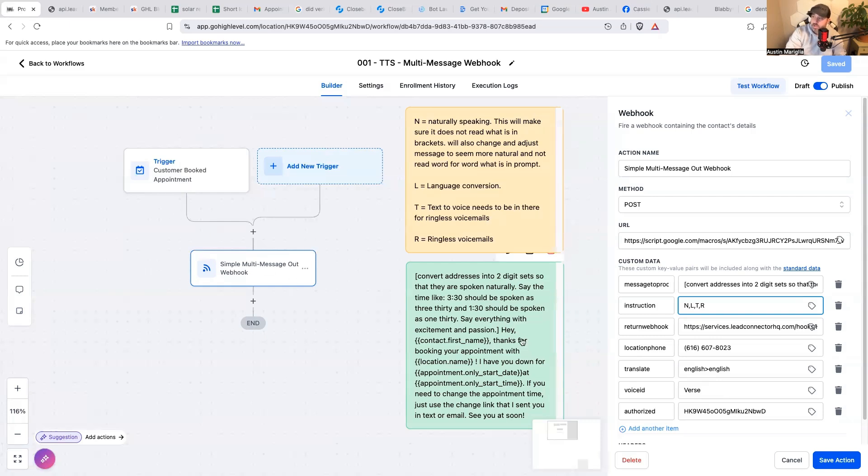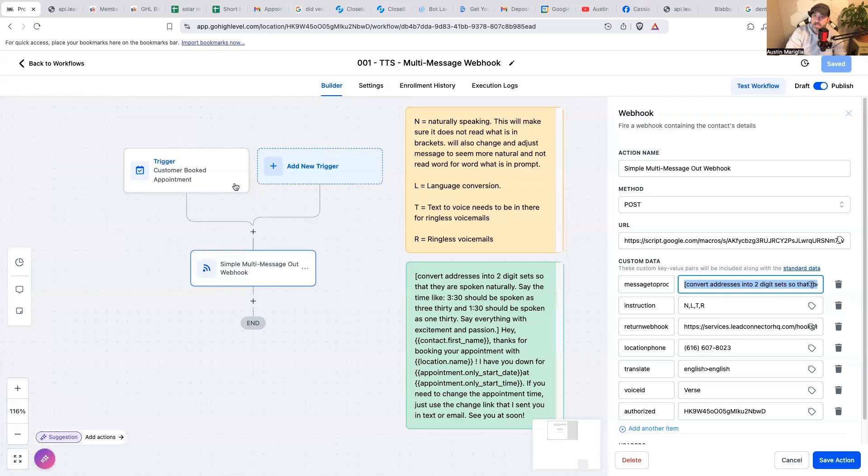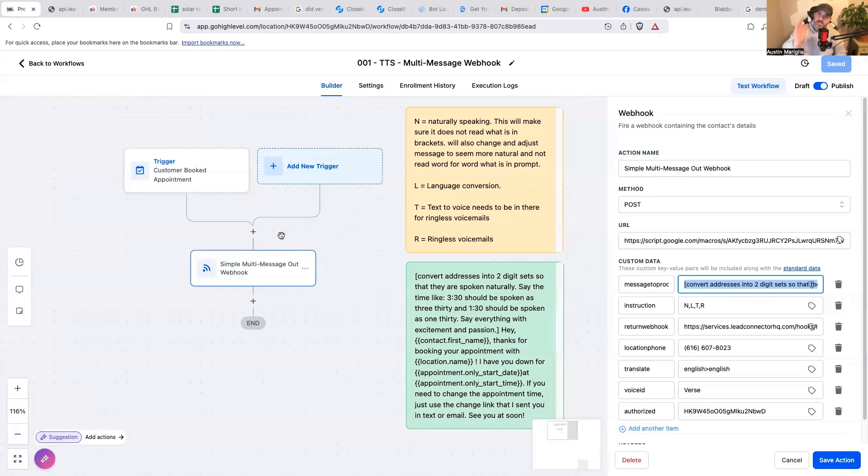Basically everything, whatever you want the message to say would just go right in this prompt here. You could have them going out on Christmas day. Hey Jason, this is so-and-so from blank company. Just wanted to wish you a Merry Christmas. There's so many different use cases for dropping an AI powered voicemail drop into someone's voicemail.